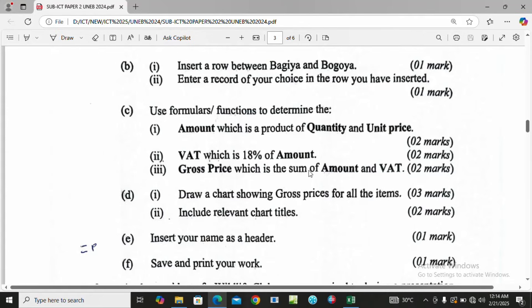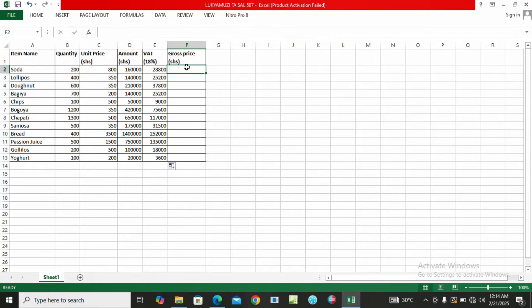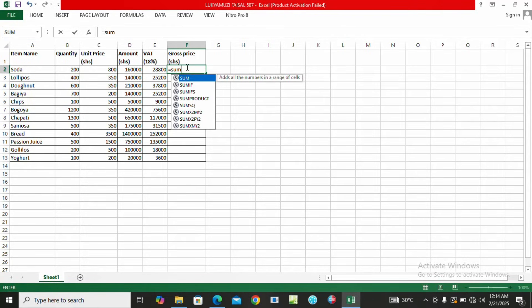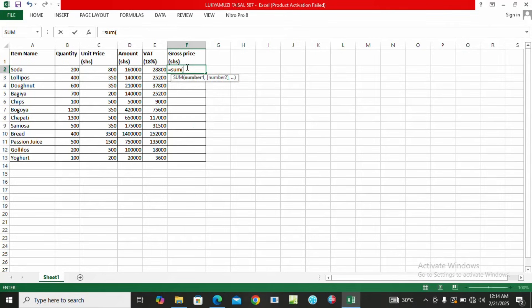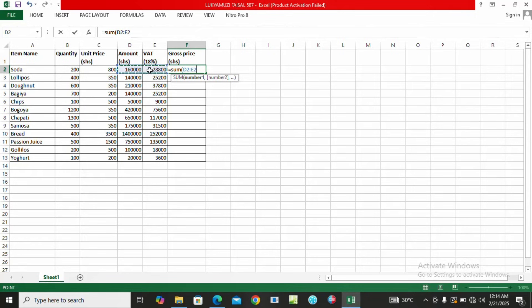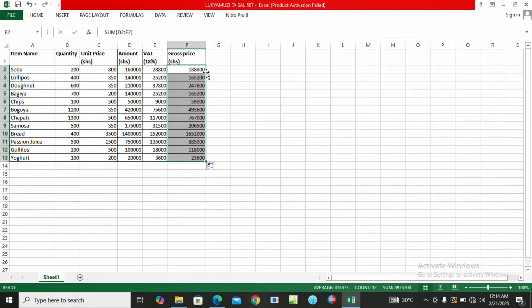Then we come to gross price which is the sum of amount and VAT. We are going to come here, type equals, then type SUM, open the brackets, then highlight amount and VAT because we want to get the total sum, then enter. This is the gross price.